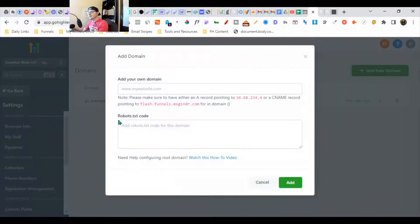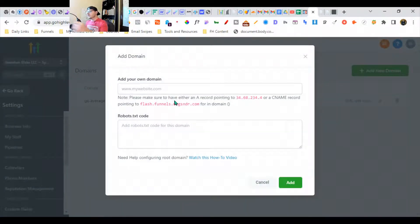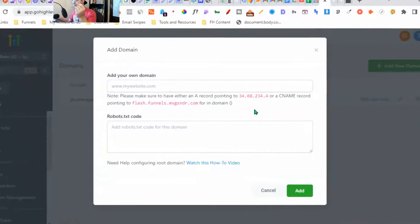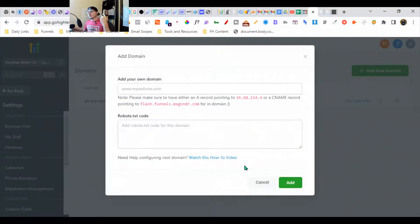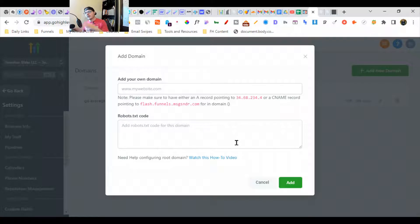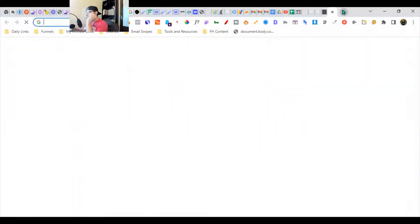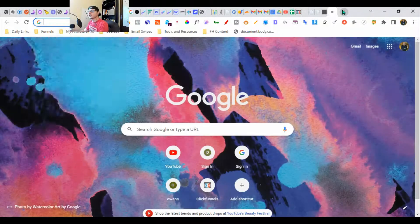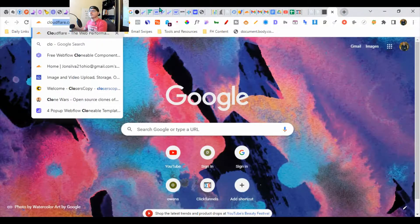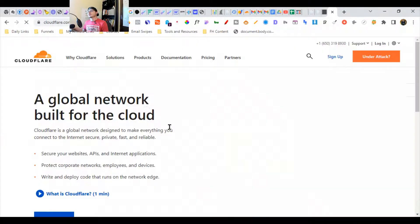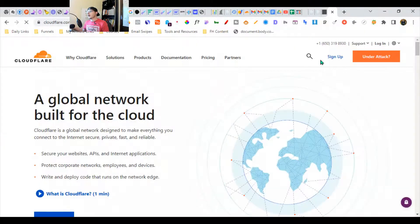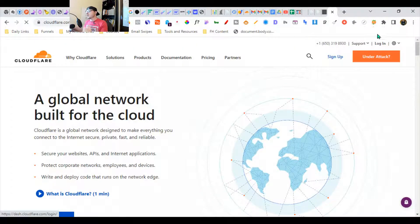We're going to add a new domain here. The first one here is an A record for 34 dot whatever. We're going to add a CNAME. Make sure you have a GoHighLevel account and you're ready to do this. You can sign up for a Cloudflare account, it's legitimately extremely easy. Sign up or log in.